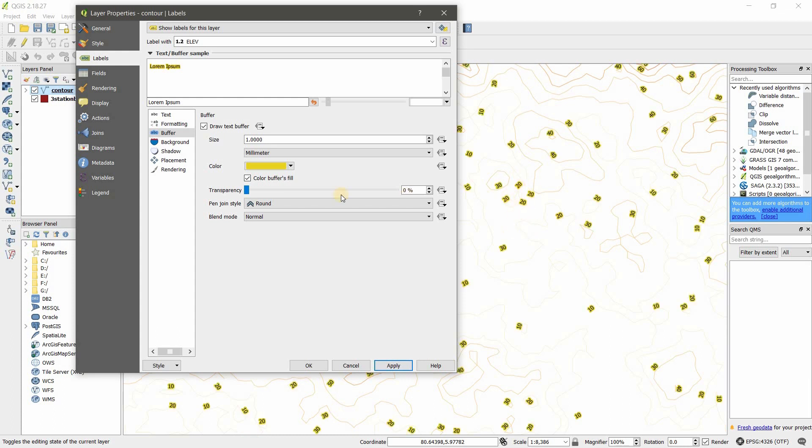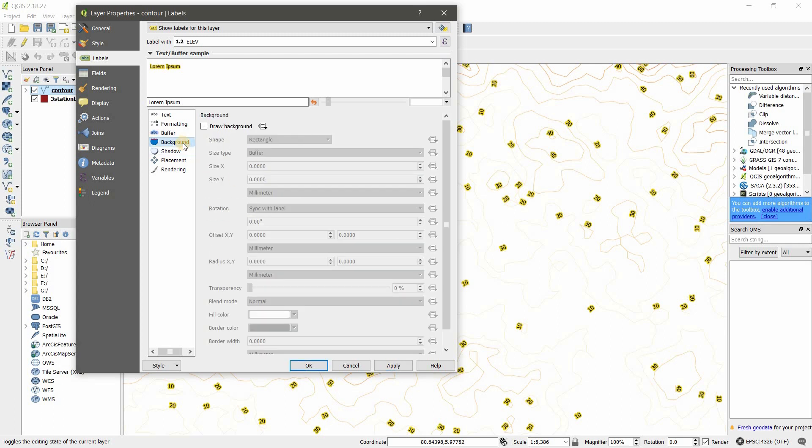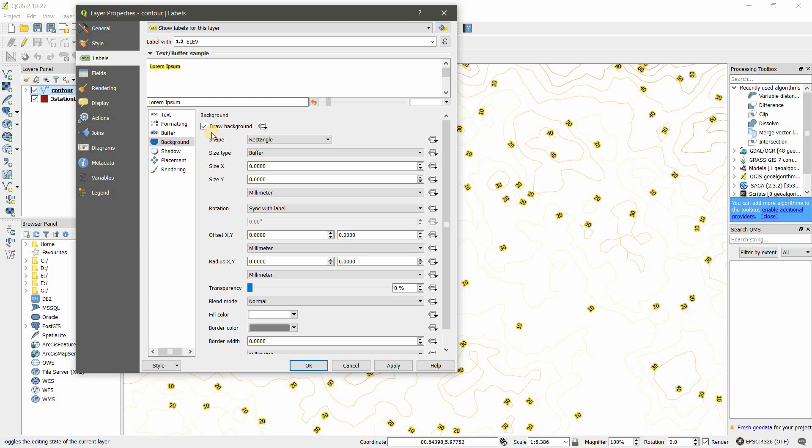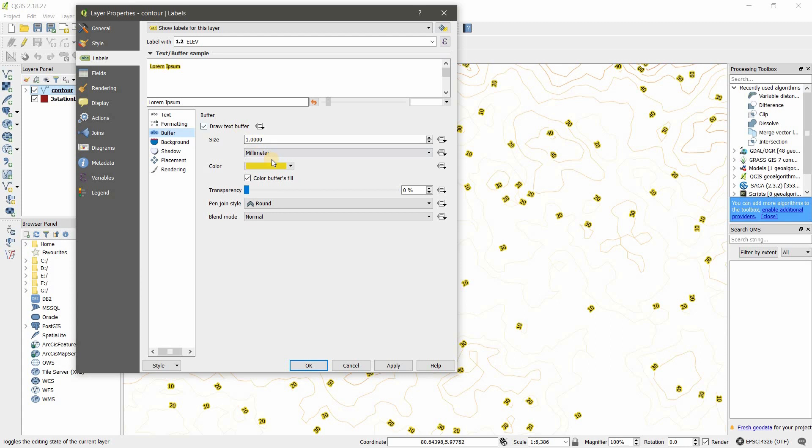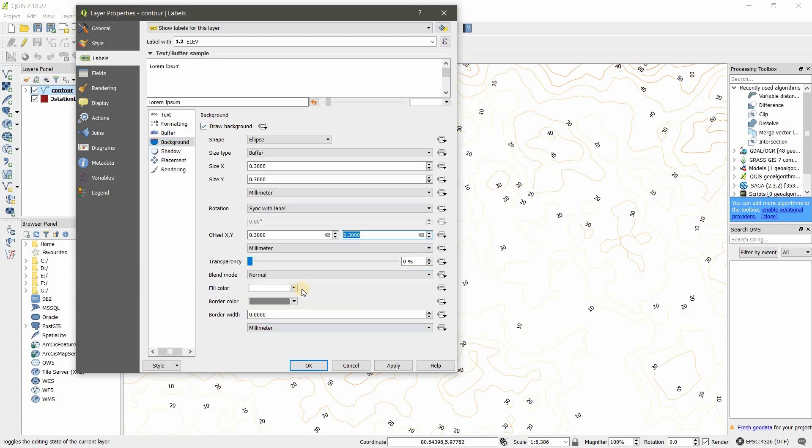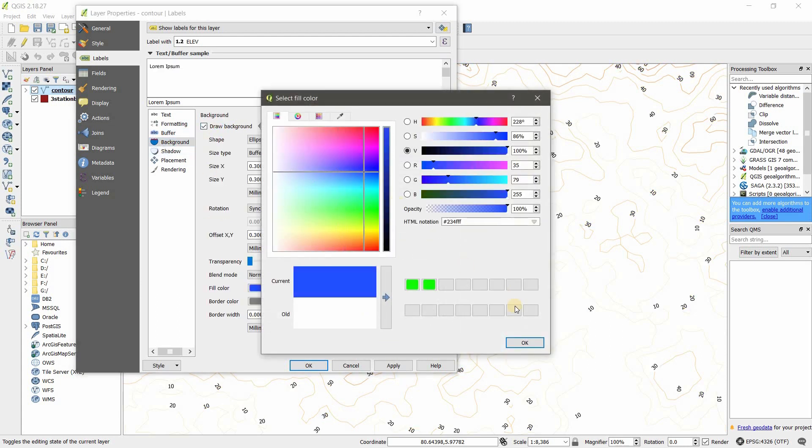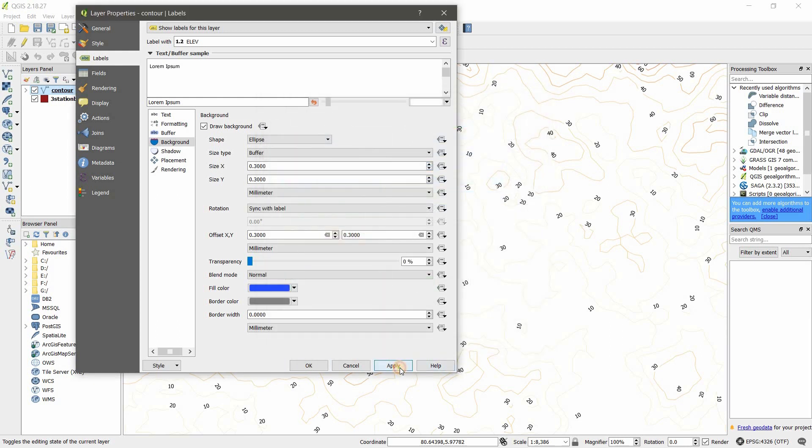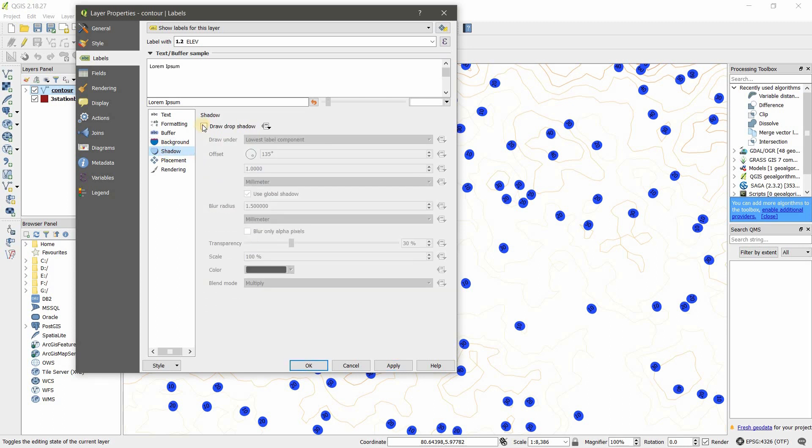More than that you can have a buffer also. Here if I use yellow color—check type—I have a background color. And here transparency, we can adjust it. And we can have shadows, backgrounds. If you have background, you can use rectangle, square, ellipse—any type of background for this one. I have already buffered it.